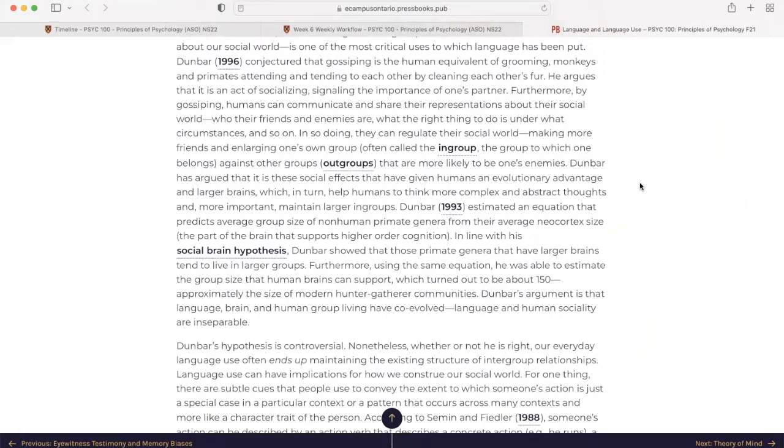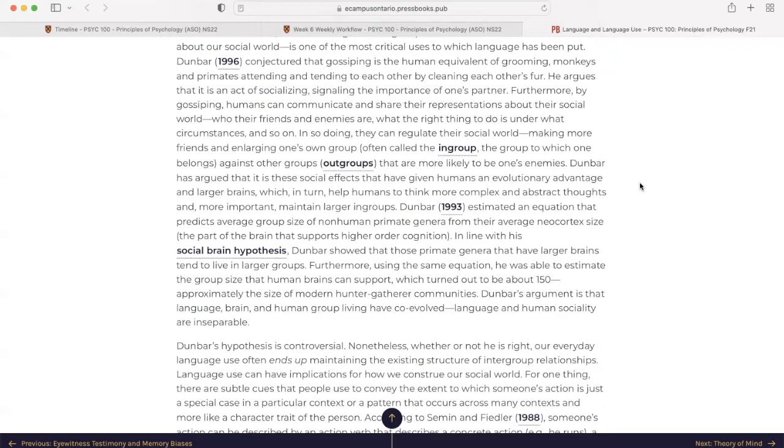In so doing, they can regulate their social world, making more friends, and enlarging one's own group, often called the in-group, the group to which one belongs, against the other groups, out-groups, that are more likely to be one's enemies. Dunbar has argued that it is these social effects that have given humans an evolutionary advantage and larger brains, which, in turn, help humans to think more complex and abstract thoughts, and more important, maintain larger in-groups.